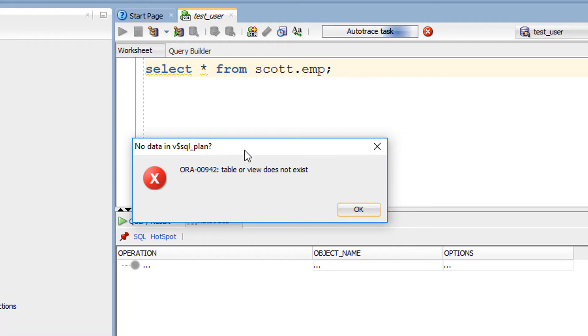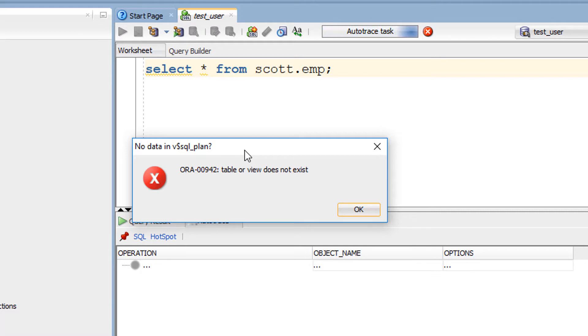V$SQL_PLAN was one of the tables we needed a grant on to our SQL Dev Auto-Trace role. So it's possibly something else. The question is how do we work it out? This is where using a trace can be actually quite useful.